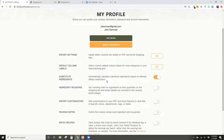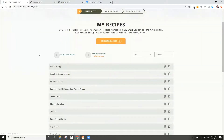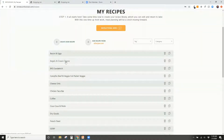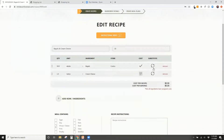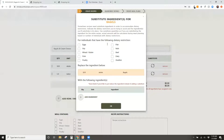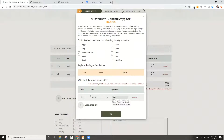With that feature on, let me jump back to the Bagels and Cream Cheese recipe. You'll now see a Substitute column that wasn't there before. This lets me say: for Bagels, if an individual has a wheat or gluten allergy, substitute ten whole bagels for ten whole gluten-free bagels.